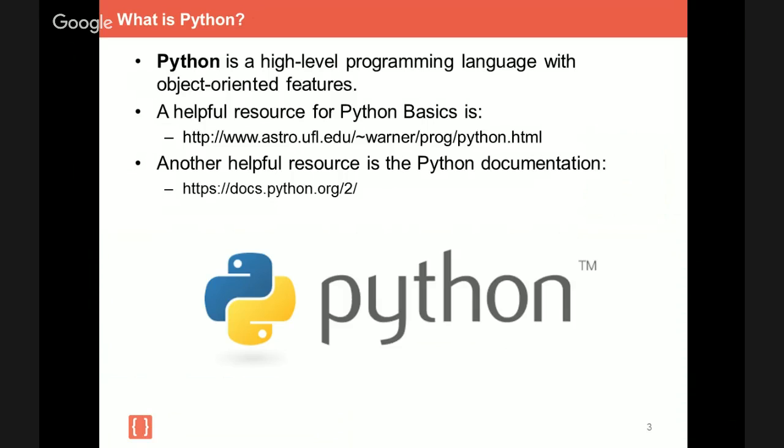But what I also want to bring your attention to here are the two helpful resources that we've outlined. One is from the University of Florida, and it highlights many of the Python basics. It's a great website. Please check it out. And also, we provided you with Python documentation for Python 2.7. Now, if you are running Python 3.5, not to fret, you can find the Python documentation online for that version of Python by simply going to Google and typing Python 3.5 documentation.